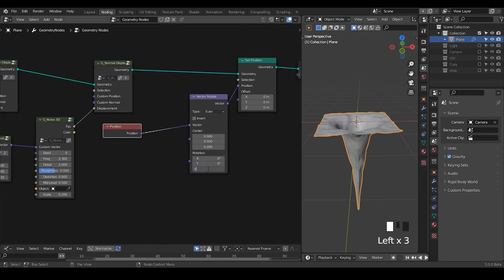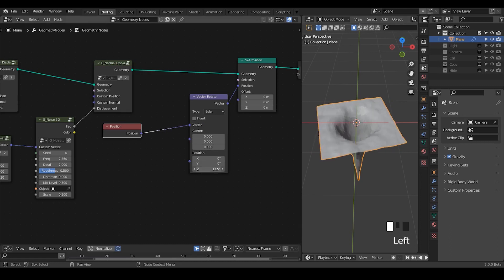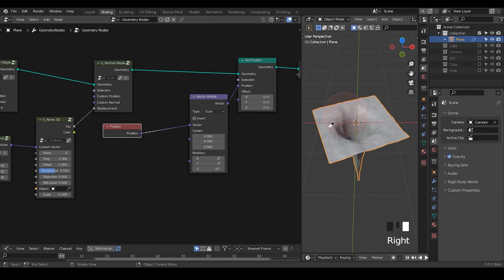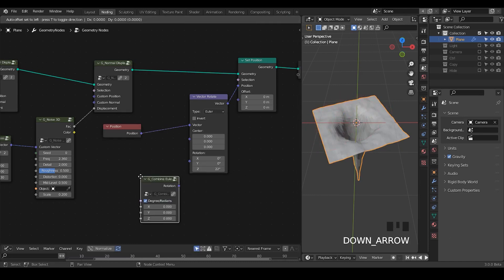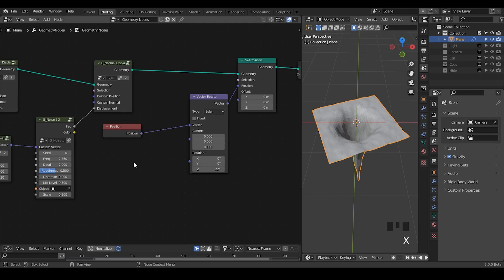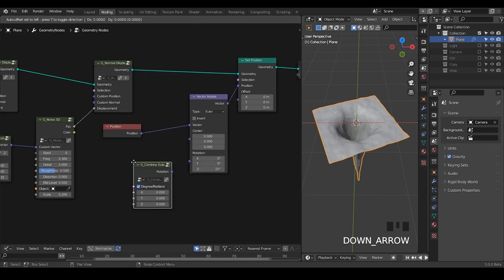Basically the trick or idea of the tornado is that we're going to differentiate the rotation magnitude based on their distance to the world origin. Let's take a combine XYZ or combine Euler rotation. I think combine Euler rotation will be fine.